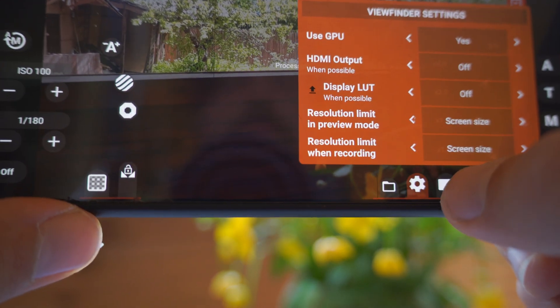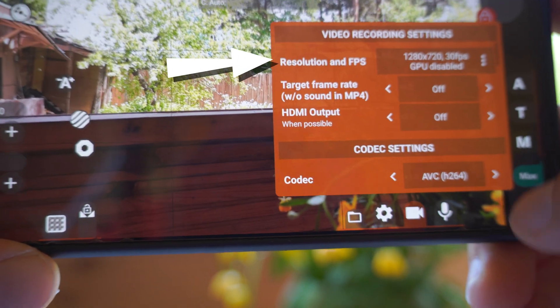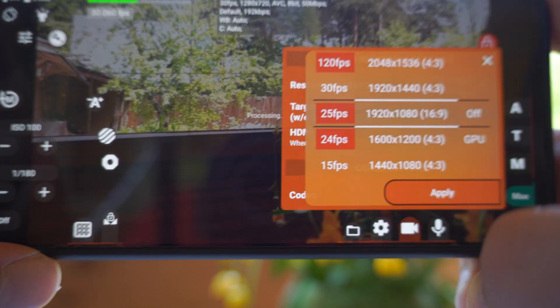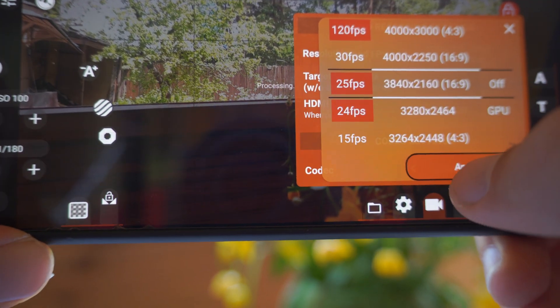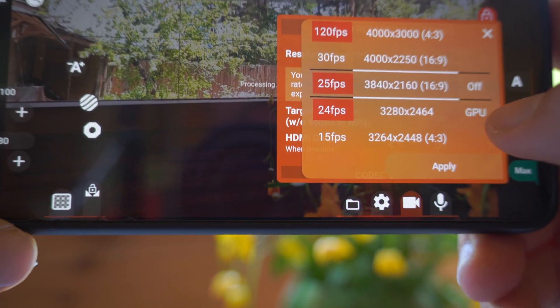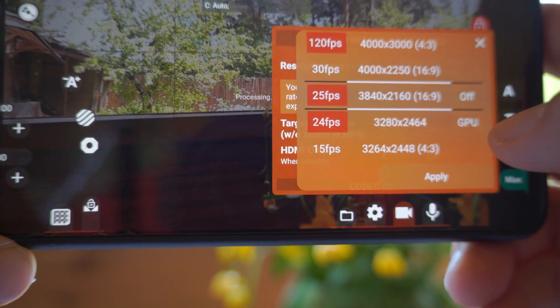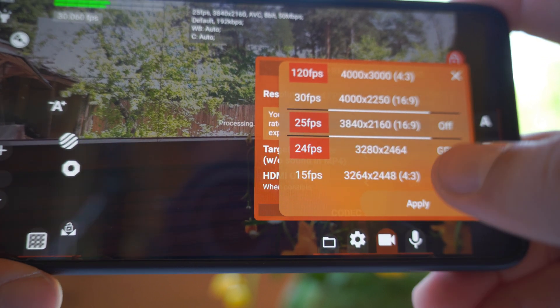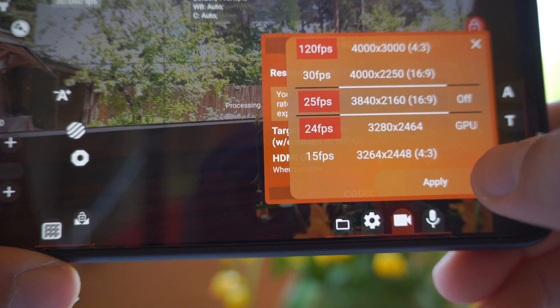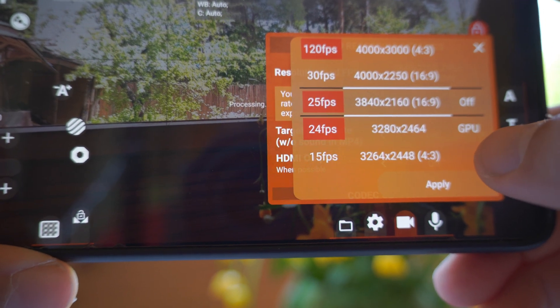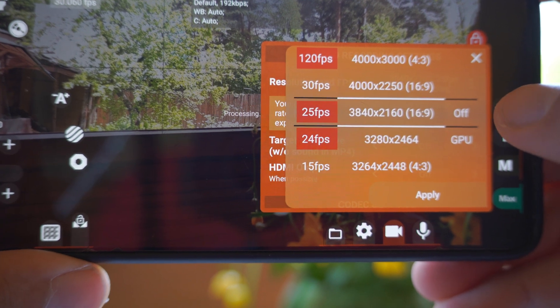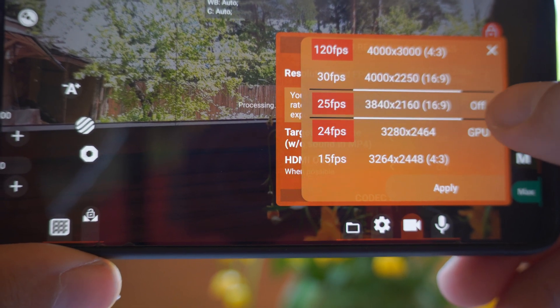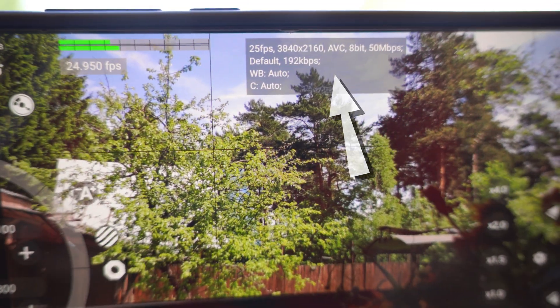Let's press video settings. And here we can choose our resolution. I will choose 25 frames per second and 4K. Press apply. By the way, you can enable or disable GPU recording. It depends on your phone model. Some smartphone GPUs can add additional noise reduction, some can add stabilization and so on. But for better stability and avoiding errors, I suggest not to use GPU recording. Just use off. Now you can see that we are filming in 4K AVC 8-bit.